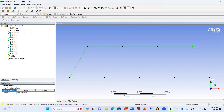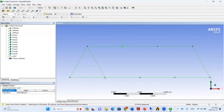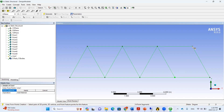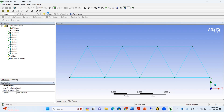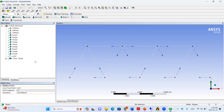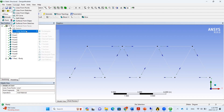We continue holding the Control key and selecting pairs of points to connect all the frame members. Once all connections are made, we click Apply and Generate. Now we have created our frame geometry, so we need to define the cross-section for these elements.